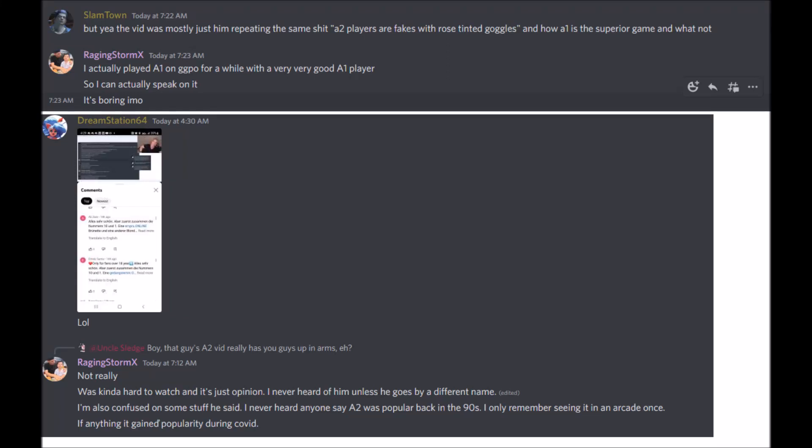All right, just to make fun of these quotes real quick because these Alpha players are still going crazy. The video was mostly just him repeating the same thing - Alpha 2 players are fakes with rose-tinted glasses.